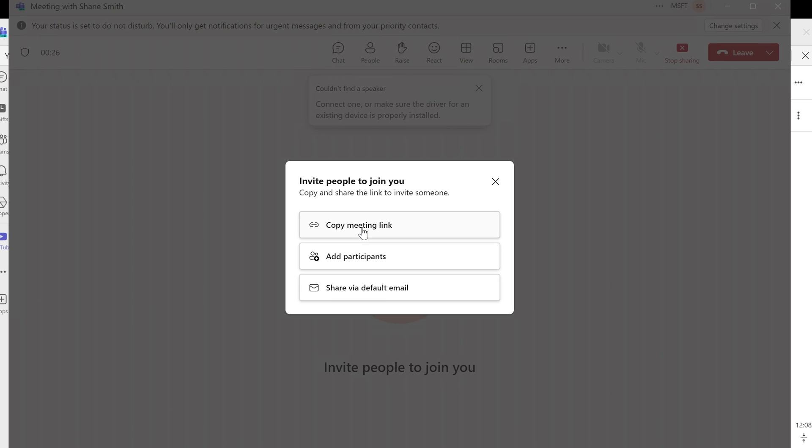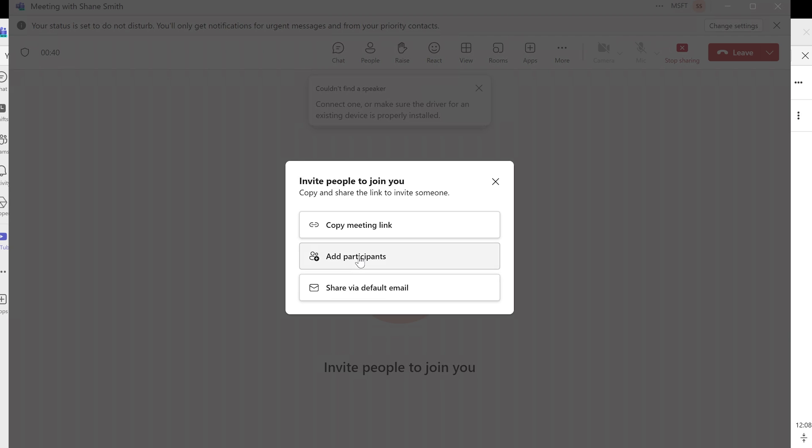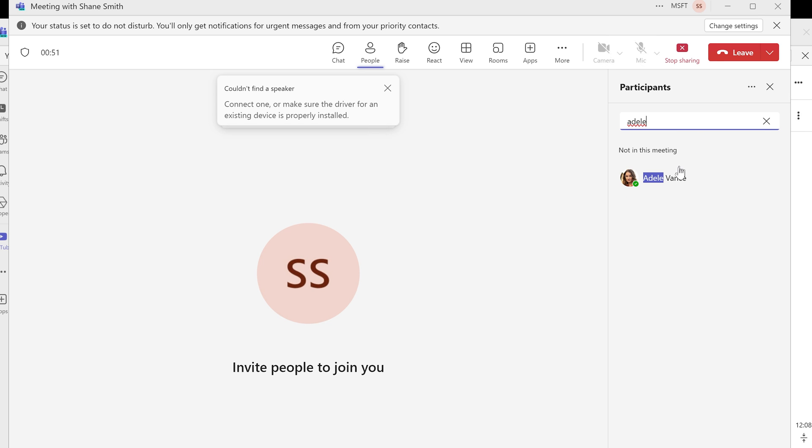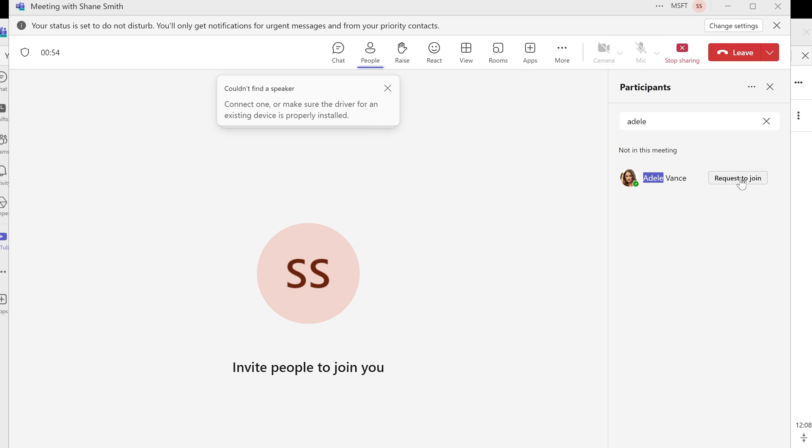Here are the options for the meeting that we are starting with this app. Our first option is to copy the meeting link and share it with people we want to invite. We can also add participants by typing in people's names. If we want to add Adele, we can request her to join our meeting from here. We can add anybody or even entire groups if this is what we want. We can also share the invite if somebody wants to share it.